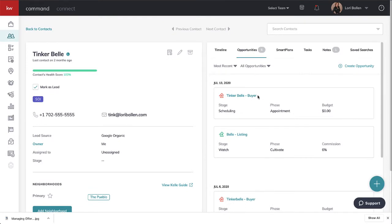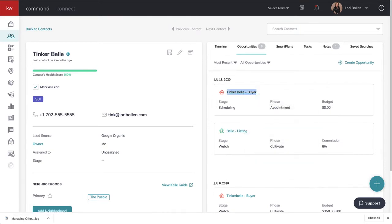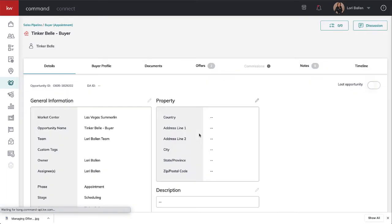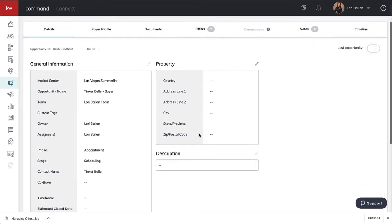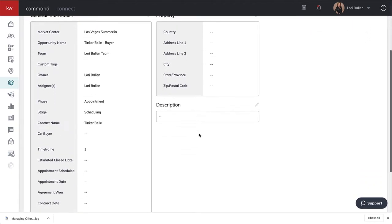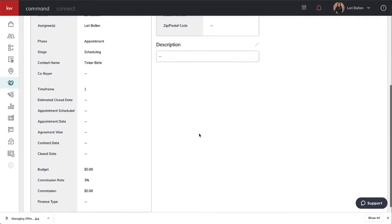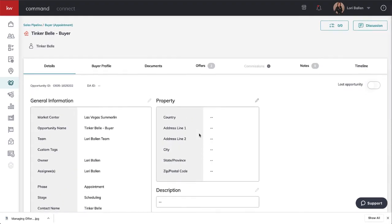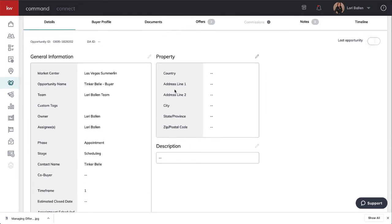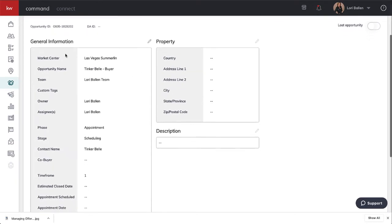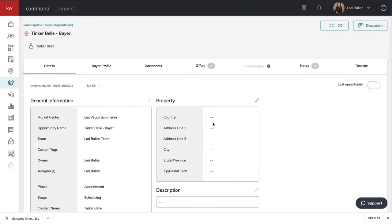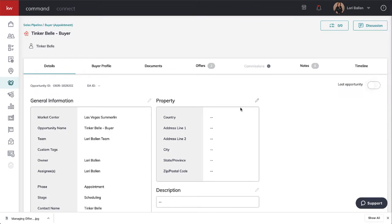Let's go ahead and look at Tinkerbell the buyer. This is what an opportunity looks like. Many of you are probably familiar with this if you've been doing compliance and submitting your paperwork through KW Command. If we click on any of the pencils, we can edit information.